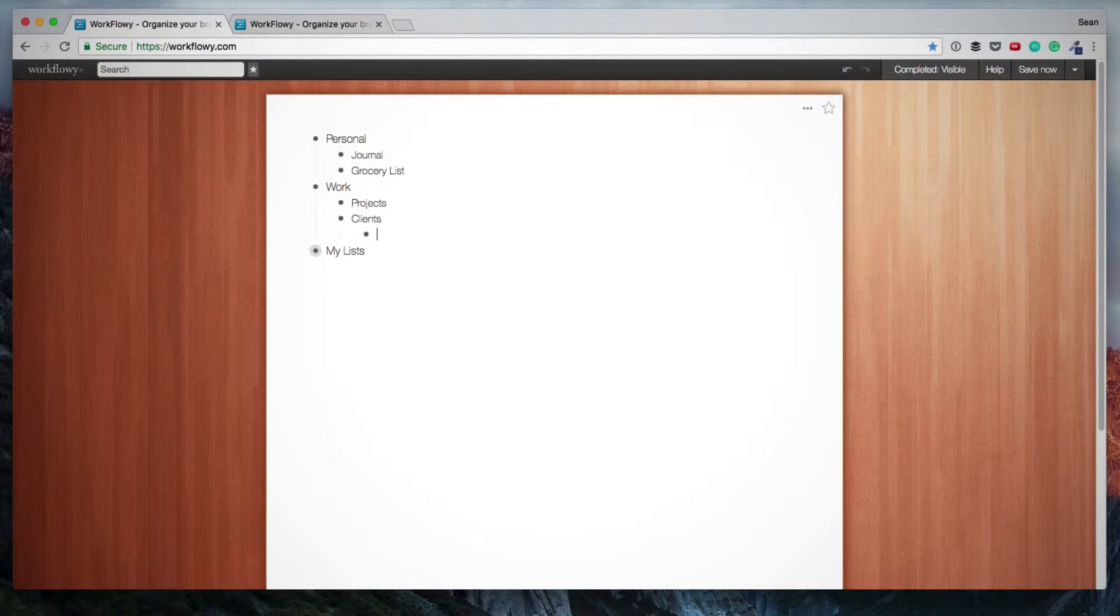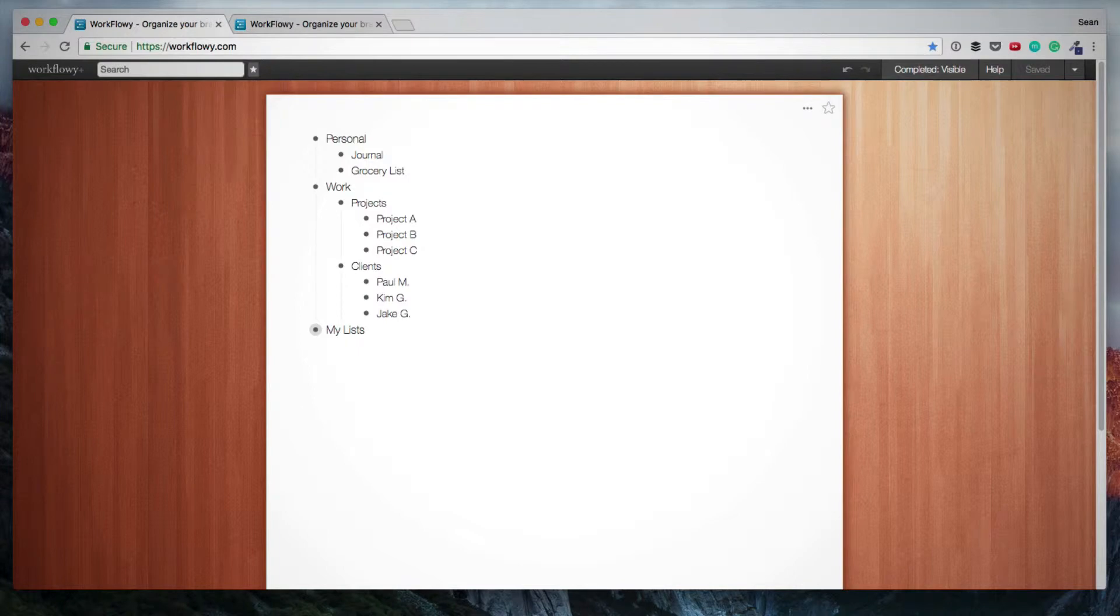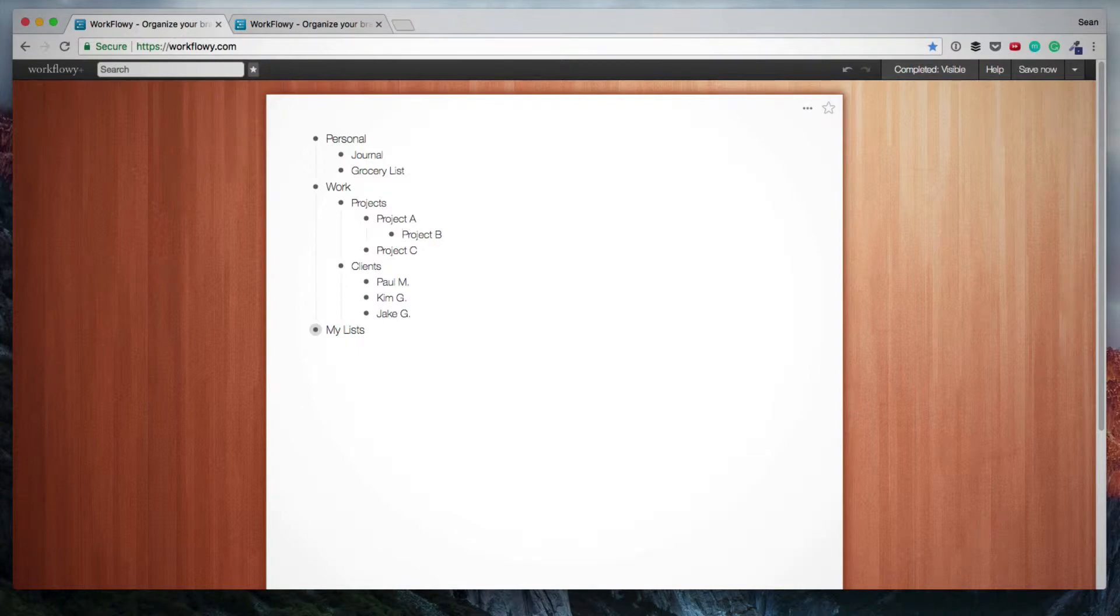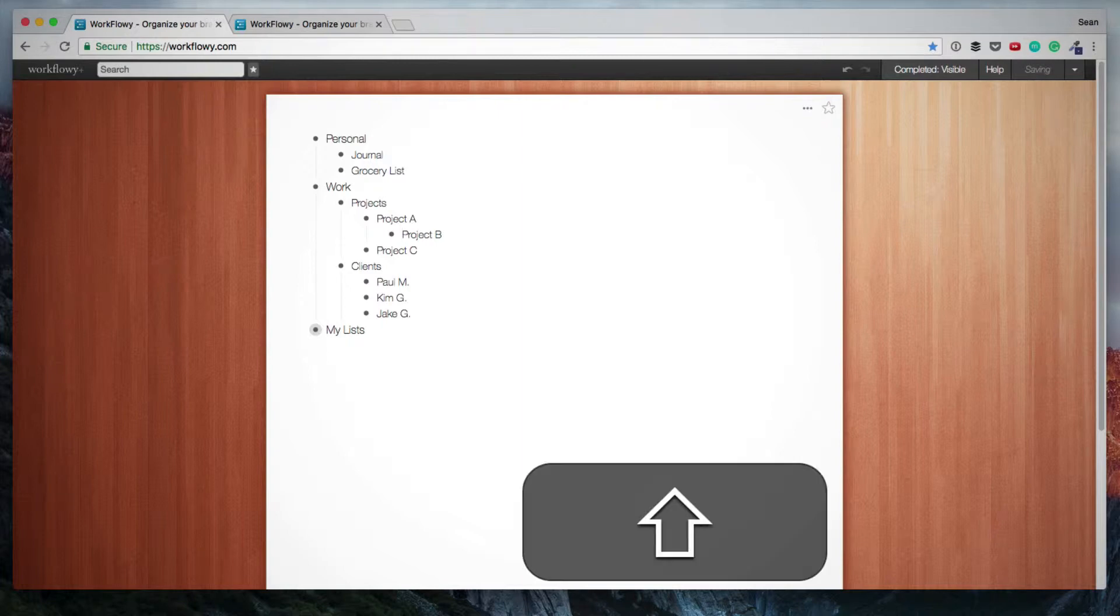And the thing is, you can simply keep going. And if I want to indent these further, I would just use the tab key on my keyboard. And if I want to outdent something, then I use the shift and tab keys on my keyboard to bring it back.